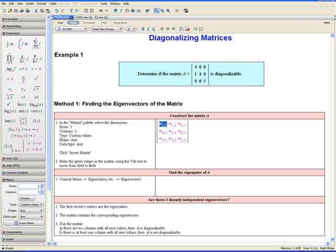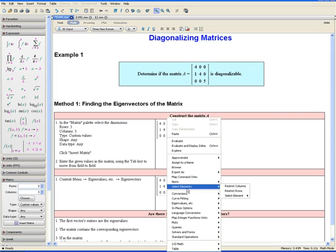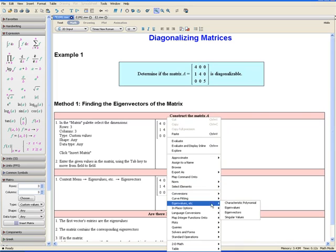Step 2: Enter the given values in the matrix, taking our values from the question. Notice that you can press the Tab key to move to the next entry. Once you're done entering the values in the matrix, you want to find the eigenpairs of A. We do this by opening the context menu — right click, select Eigenvalues, and then Eigenvectors.